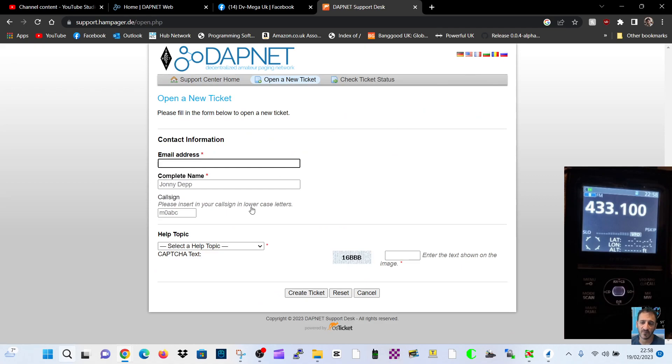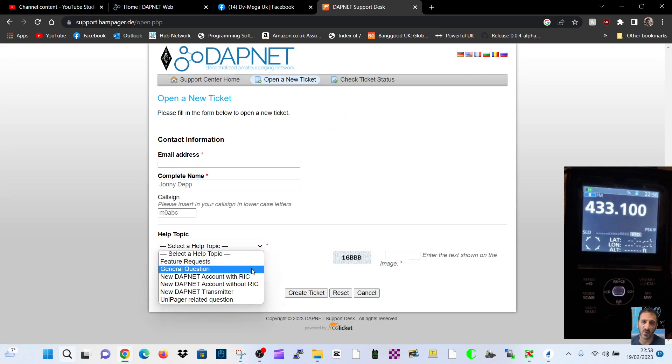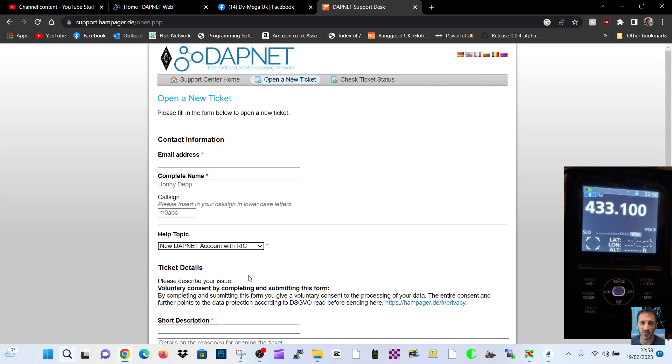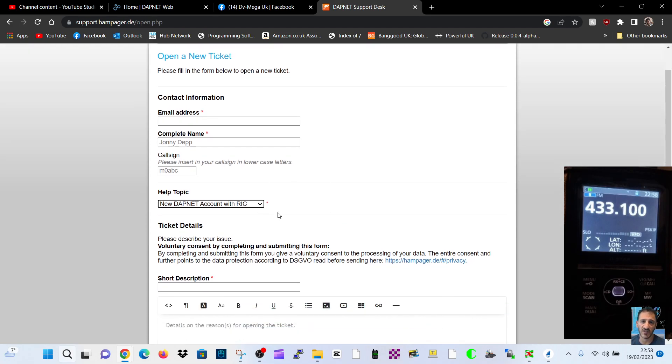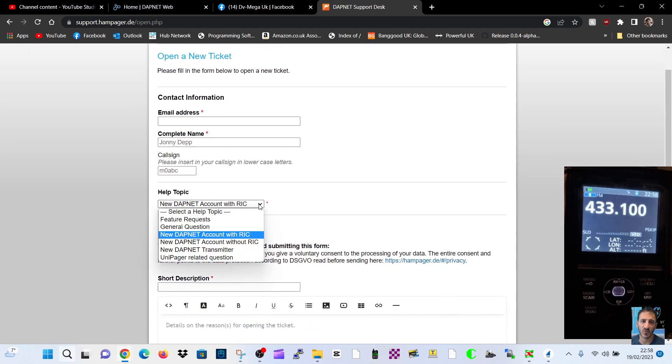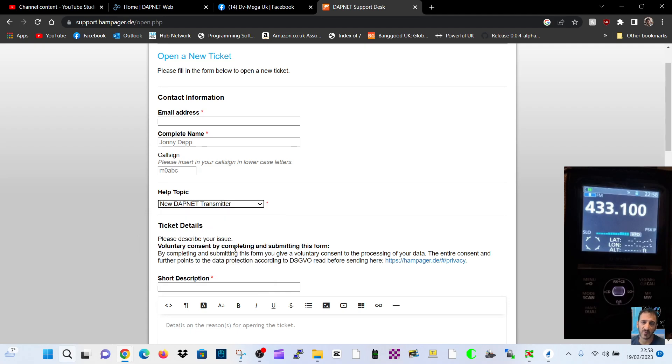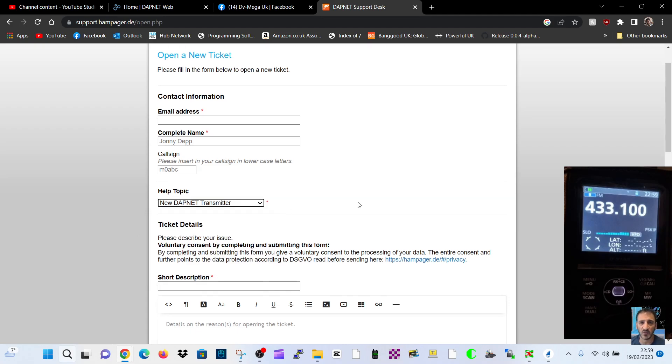And you apply for, first of all, an account where you select DAPNET account with RIC. And then once that's gone through and you've got your account number, then you select your new DAPNET transmitter. Same account, but they give you a different password for transmitting.